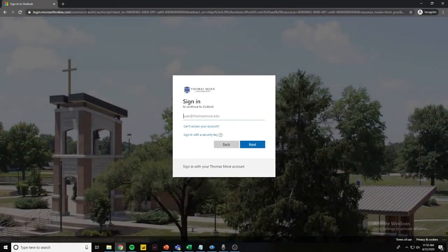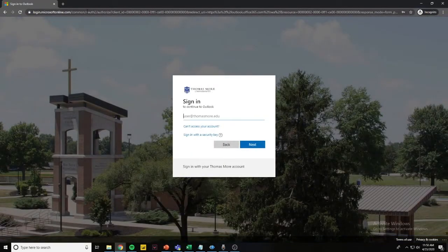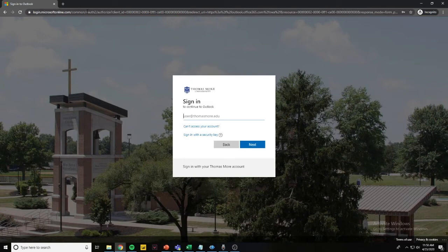Once you arrive to the site, you will be prompted to type in your Thomas More username and password. Go ahead and do this now.